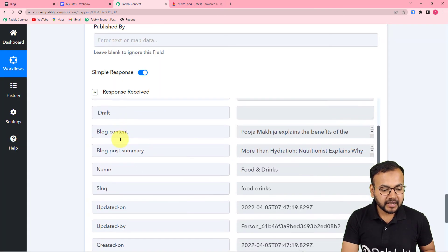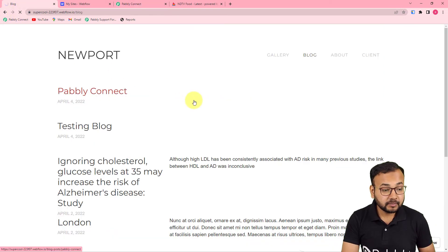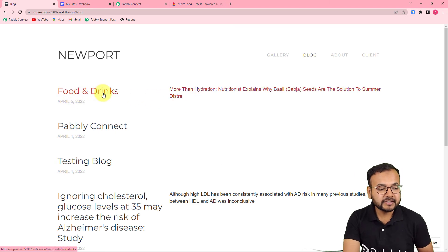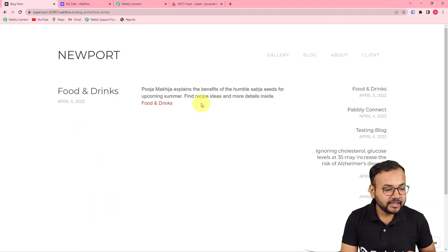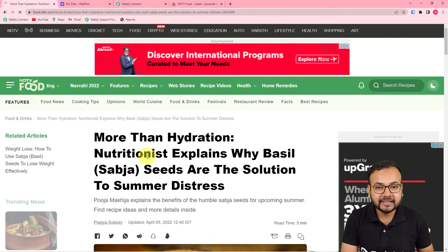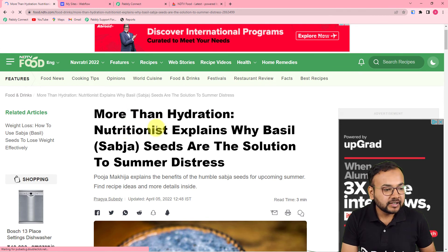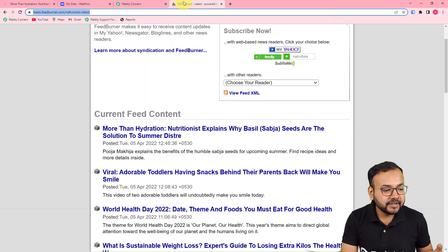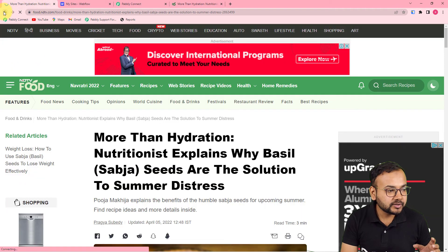And this is the response we have received. Let me show you in my website if we got a new post created. Let me refresh my blog page. Here you can see in food and drinks, with the name food and drinks, a new post is here. When you click on it, you get this content. And when you click on food and drinks once again, this is the backlink that we pasted, and you reach here on this NDTV feed page. You can see this is the same post, and here is the same post on our website also.